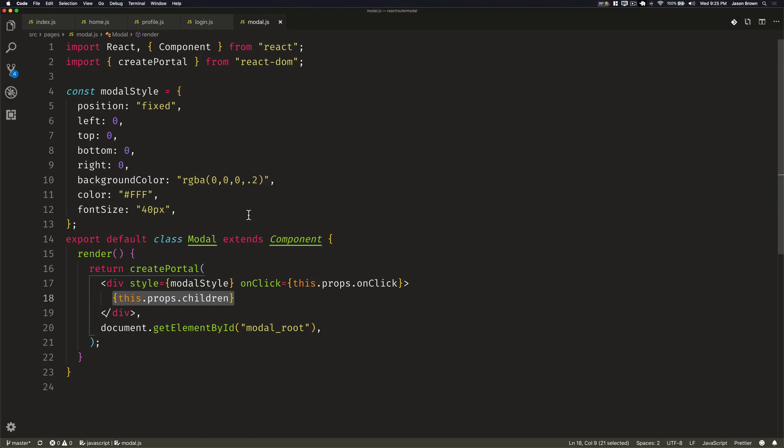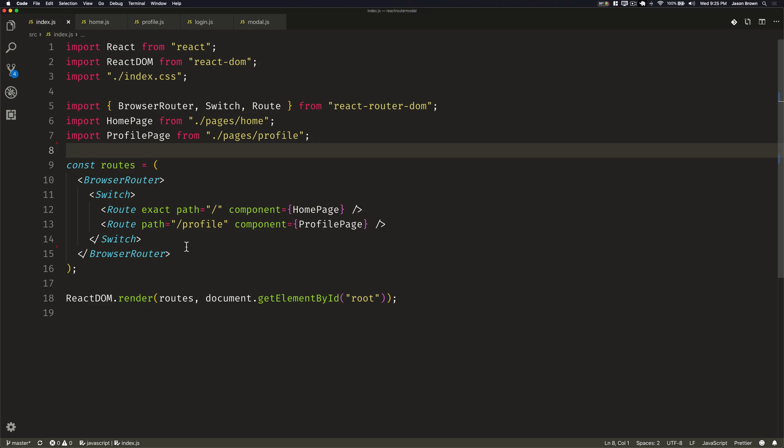So now to add in our route that is a login page modal, we're going to actually create it outside of the switch here. The switch says only render one of these that matches. However, when we render a route with a path, any time that path is matched, that route will render.